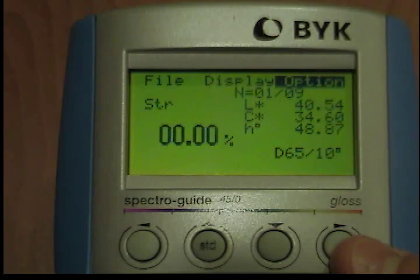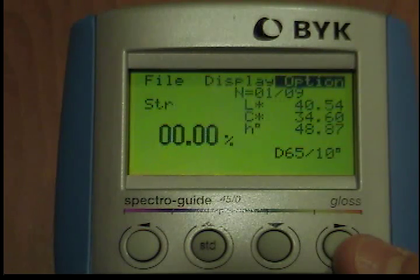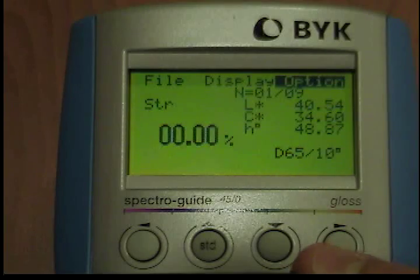F520: the index following the F indicates the wavelength with the maximum absorption. This is automatically displayed by the instrument.